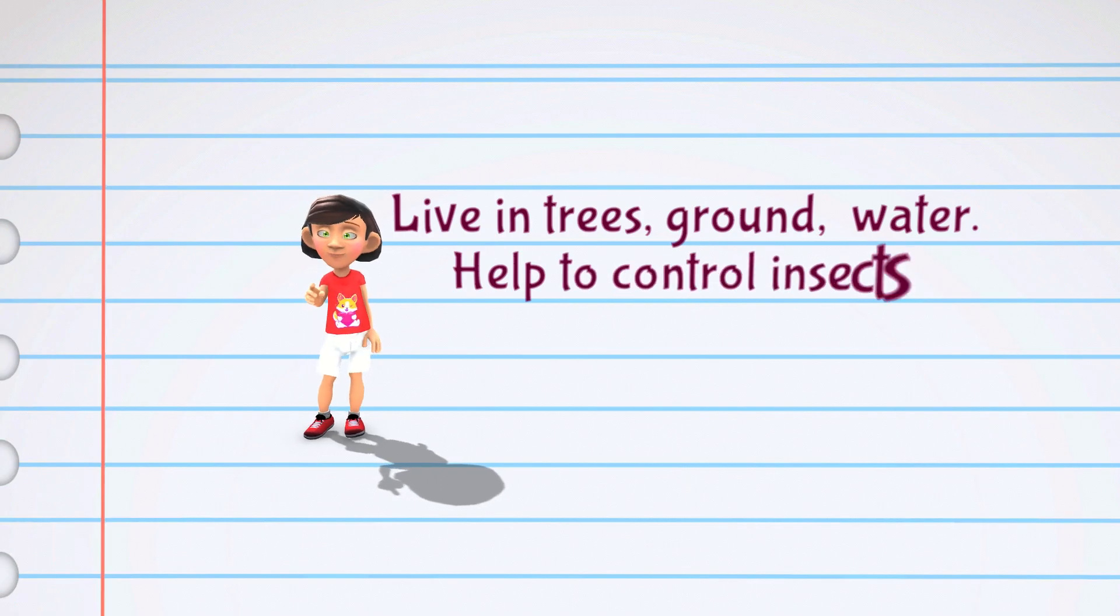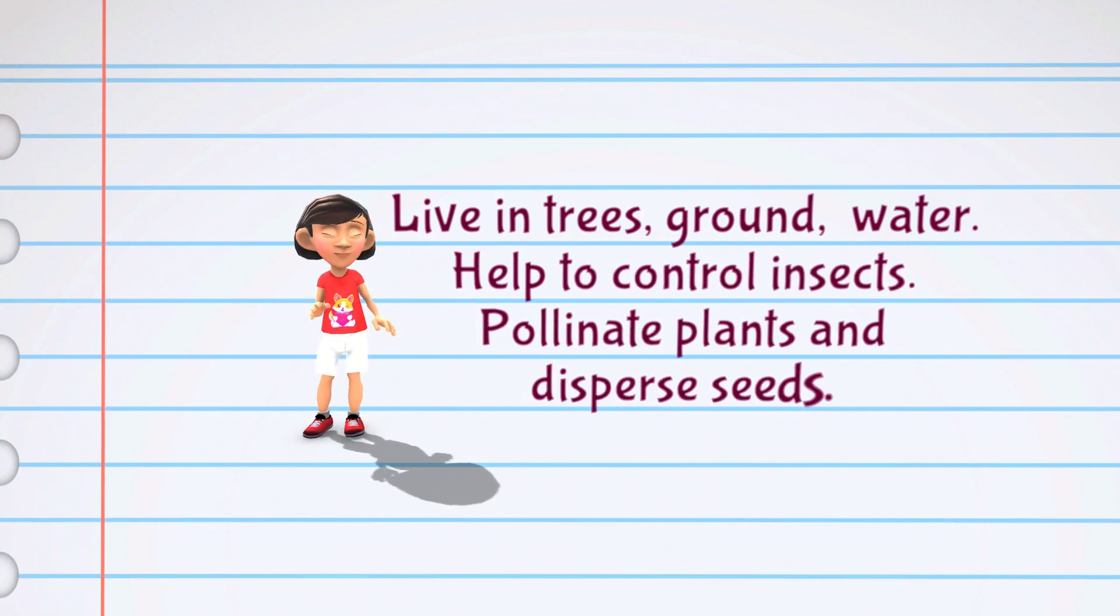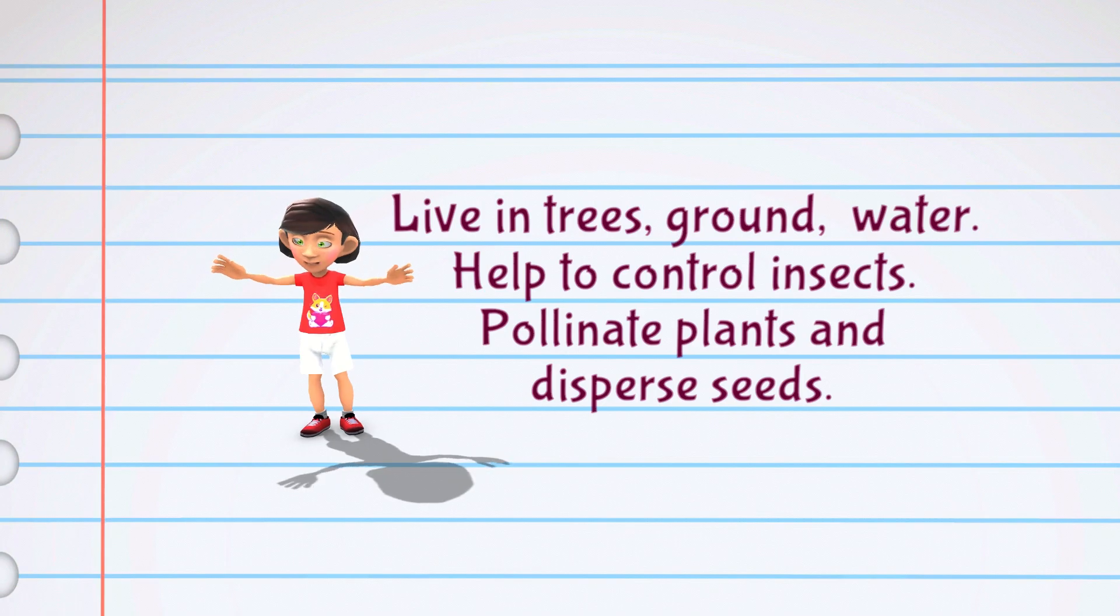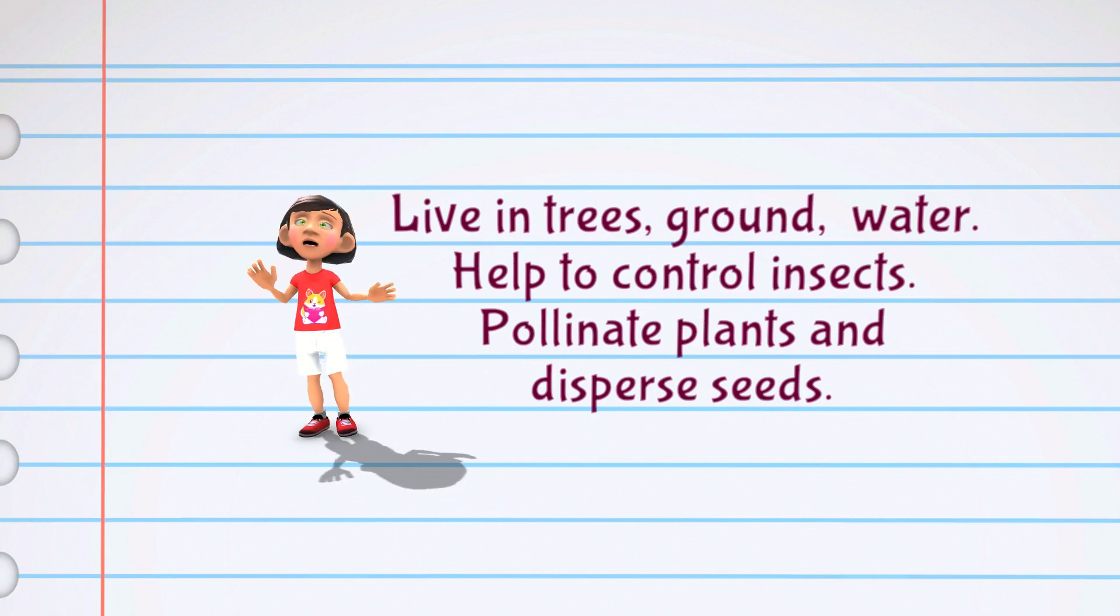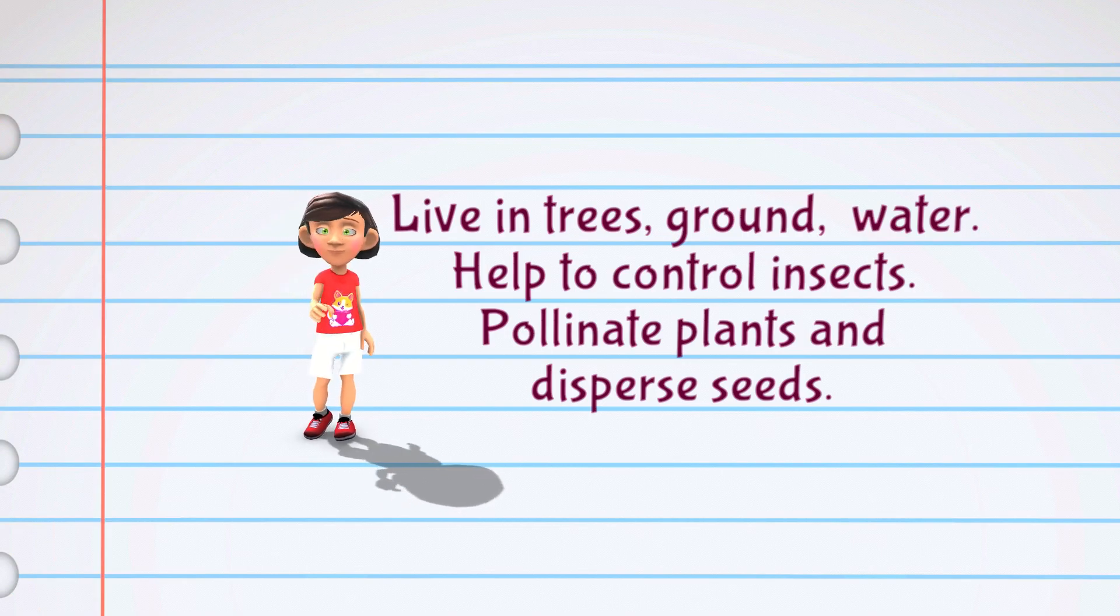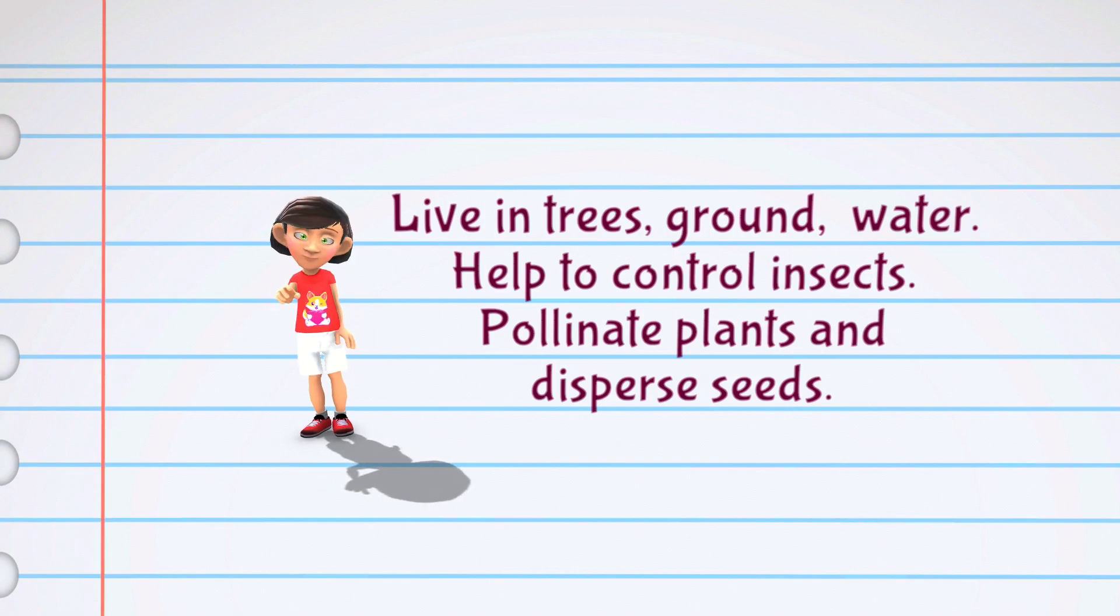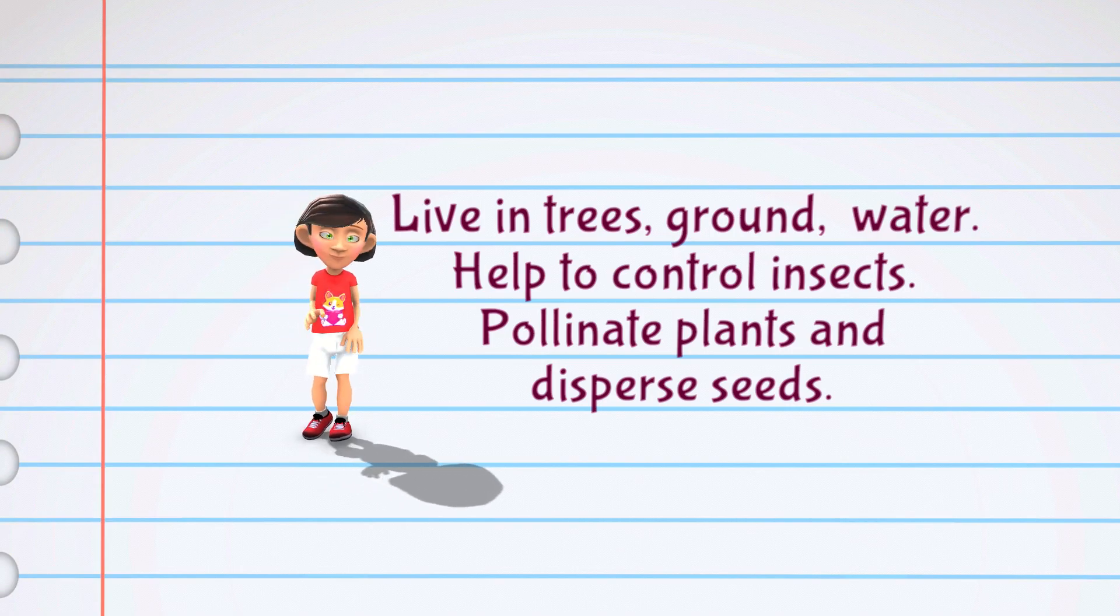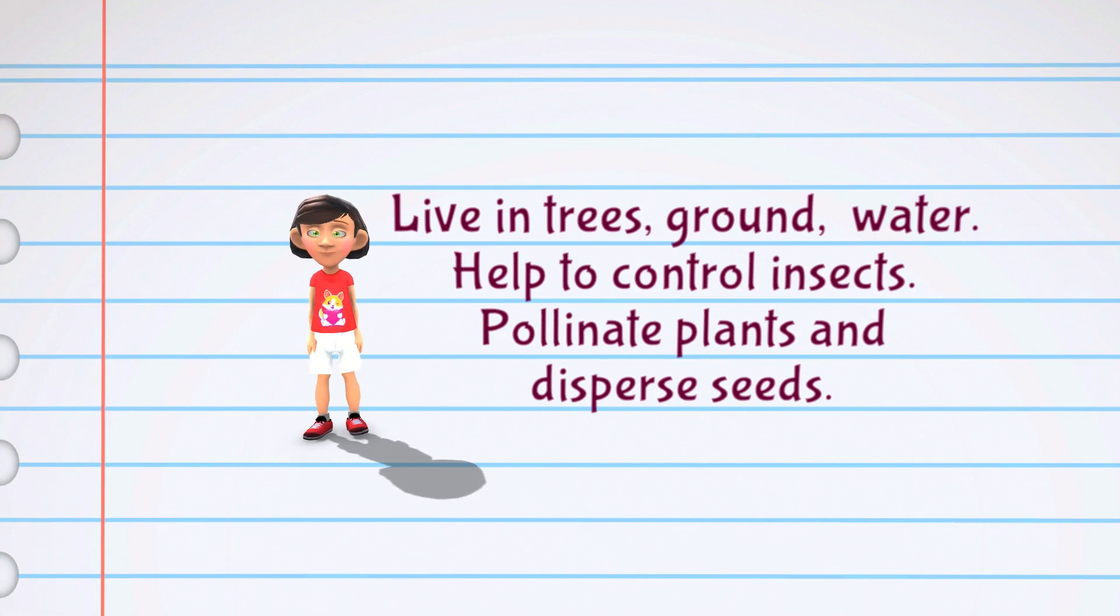Birds can be found all over the world in many different habitats. Some birds live in trees while others live on the ground or in the water. Birds are important to their ecosystems because they help to control the populations of insects and other animals. They also help to pollinate plants and disperse seeds.